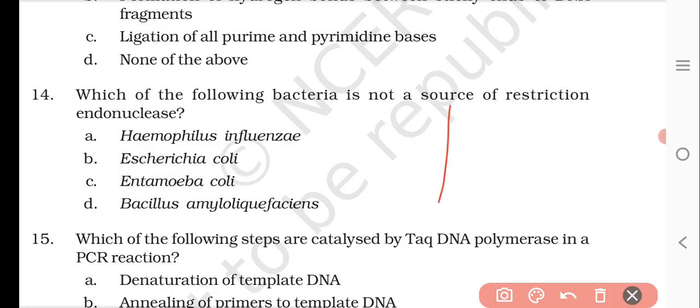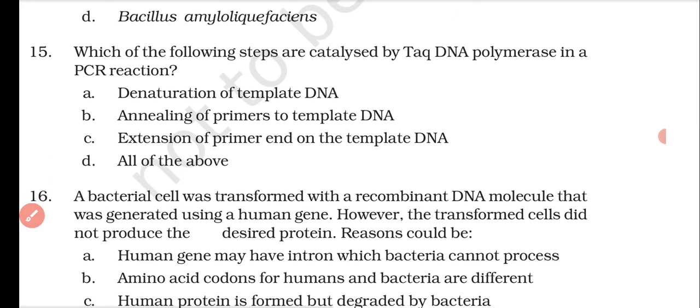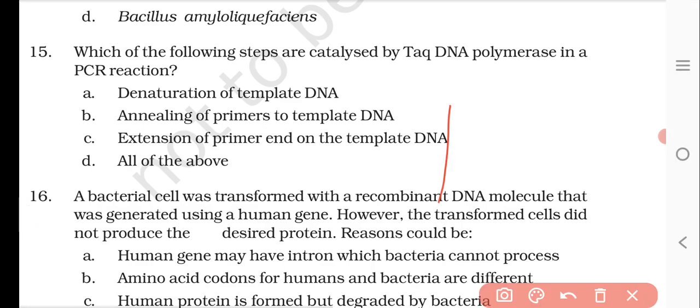Question number fifteen: which of the following steps are catalyzed by Taq polymerase in PCR reactions? Options are denaturation of the template DNA, annealing of primers to template DNA, extension of the primer on the template DNA, or all of the above. Taq DNA polymerase is involved in extension. The right answer is C — extension of the primer on the template DNA.